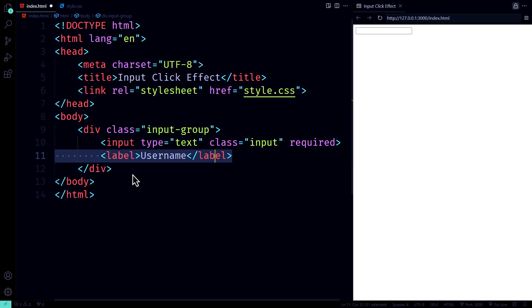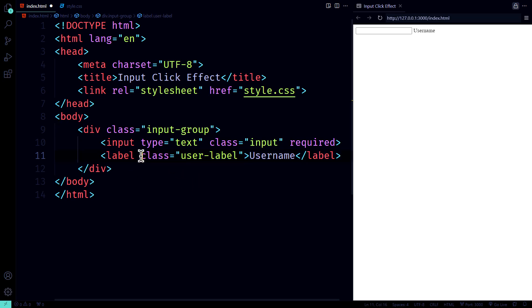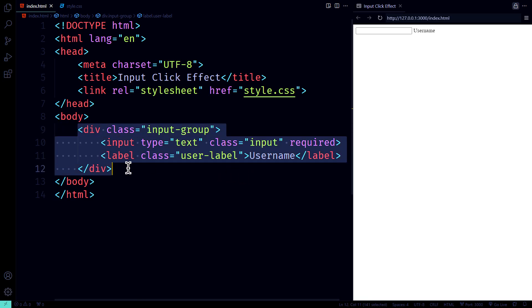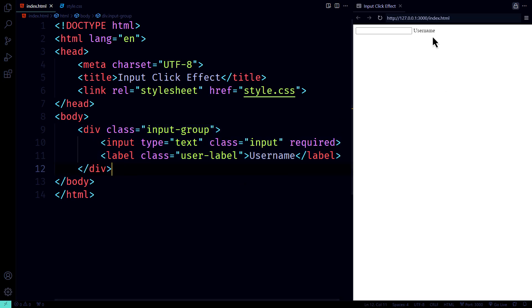Next, we introduce the label element with the class user label. This label is the superstar that floats above the input field when you interact with it. It's like the label got a lift. That's the basic structure. Let's see how this looks in action.